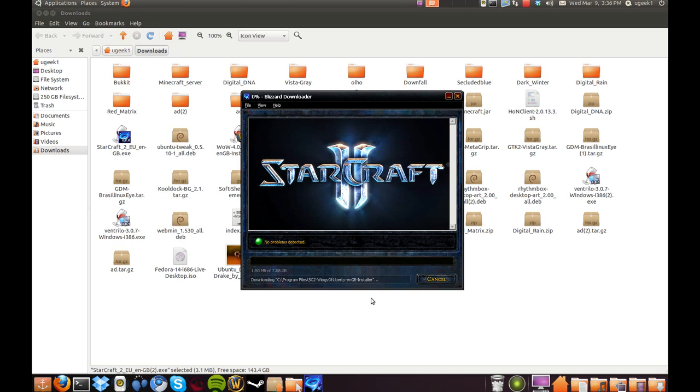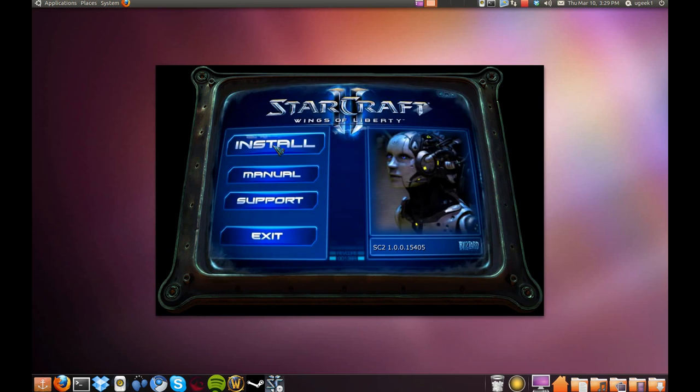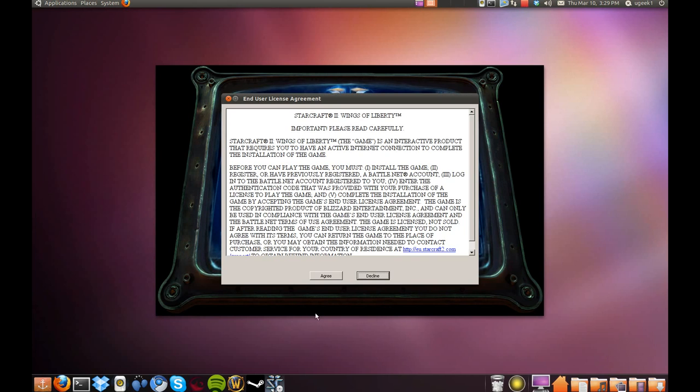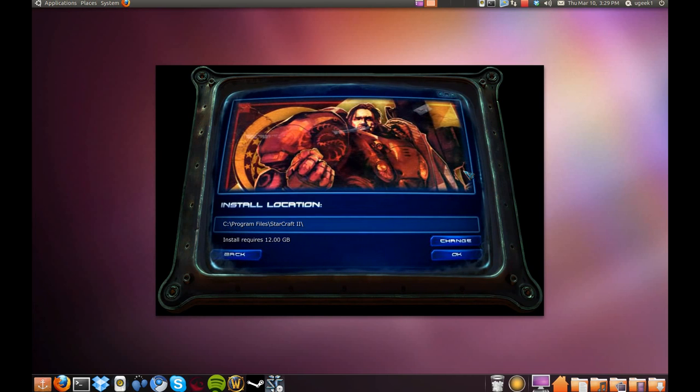And then it's gonna start downloading the game. And when you have finished downloading StarCraft, you're gonna go to the install and agree and press OK.